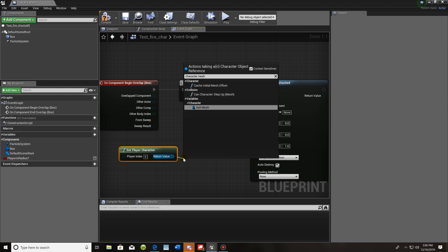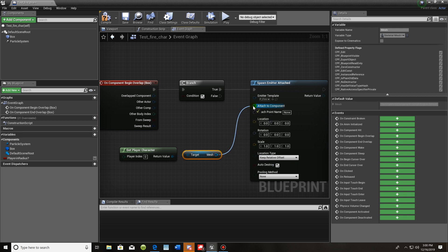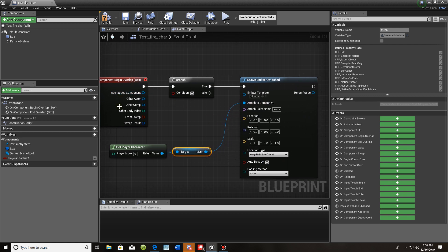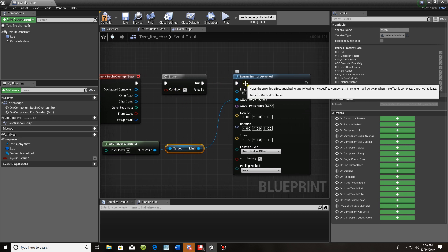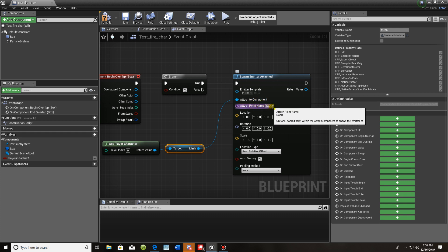Type 'character mesh' and you'll see 'get mesh' appear. Take the mesh and plug it right into 'Attach to Component'. What's happening here is once my character overlaps that box, the statement is true — the player is in the box — and we're going to spawn the emitter.